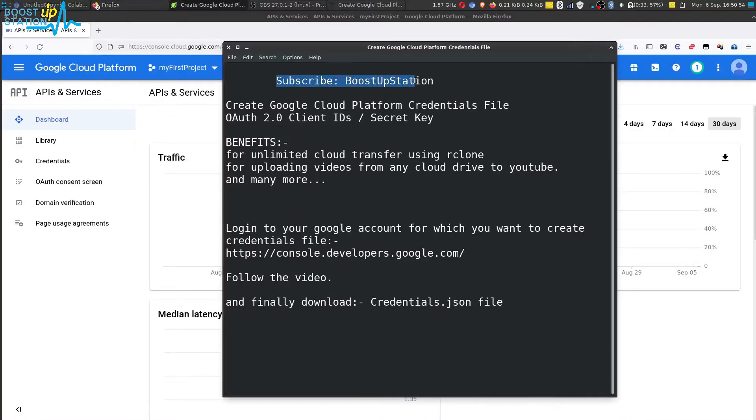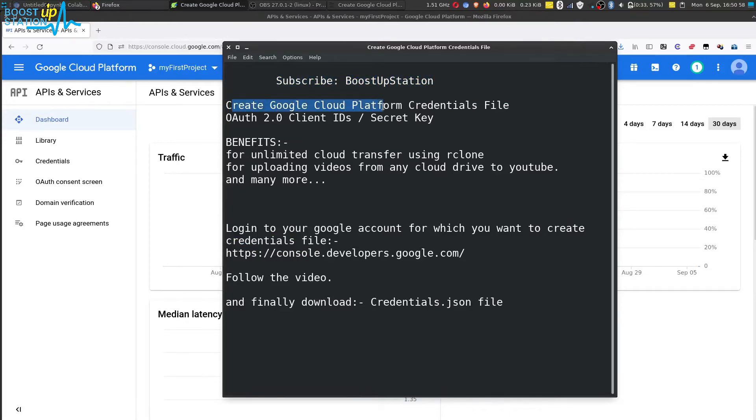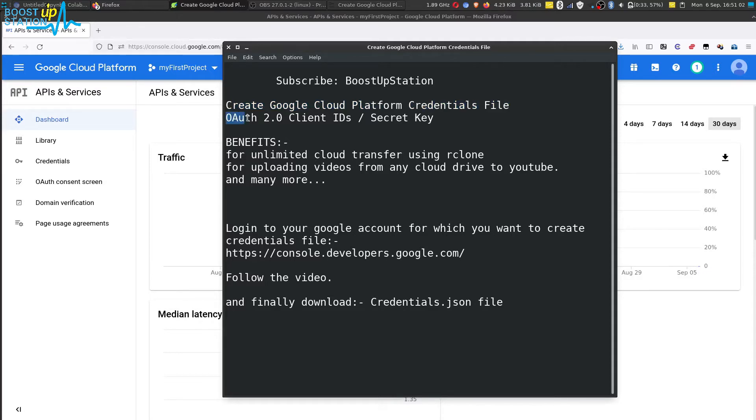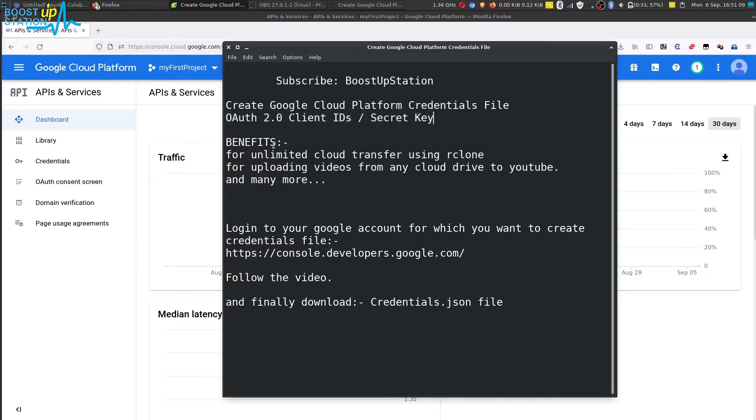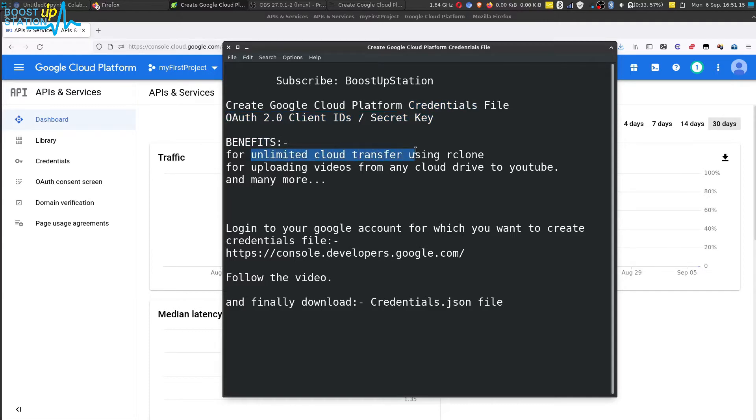Subscribe to Bootstrap Station if you haven't and today we are going to create Google Cloud Platform credentials file or you can say OAuth 2.0 client IDs or secret key. The benefits of this credentials file is you can transfer unlimited from any cloud drive to any cloud drive using rclone.